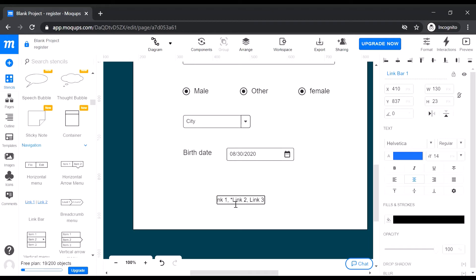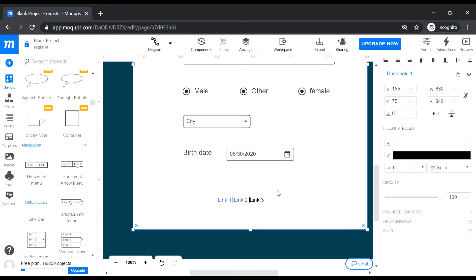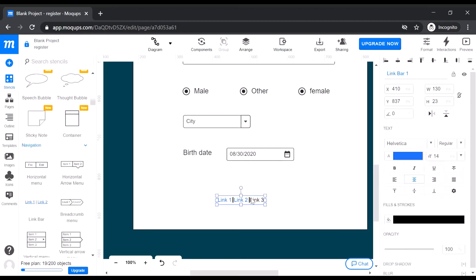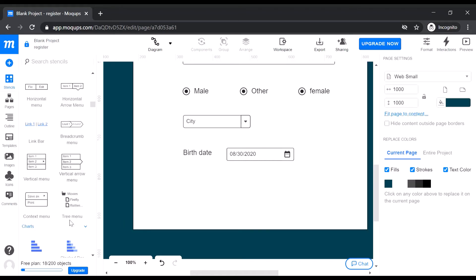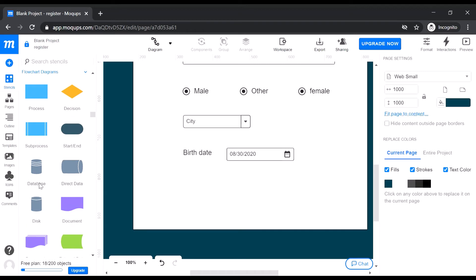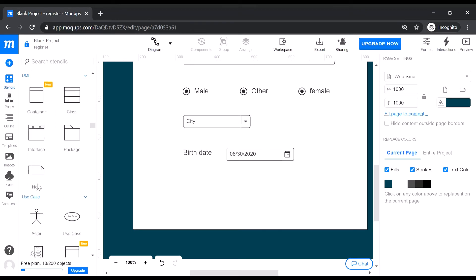You can change the link name, and if you want to make a link active, remove the star so it becomes the current page. Different menus are also available. We don't need navigation right now so we are deleting it. You can also add bar charts, flow charts, and UML diagrams.